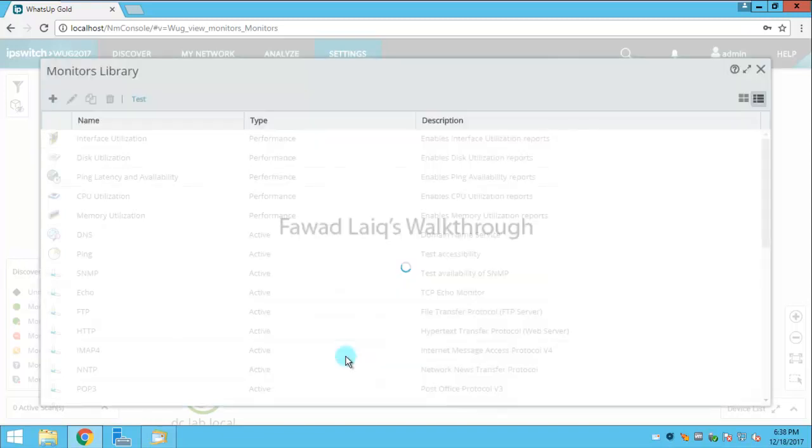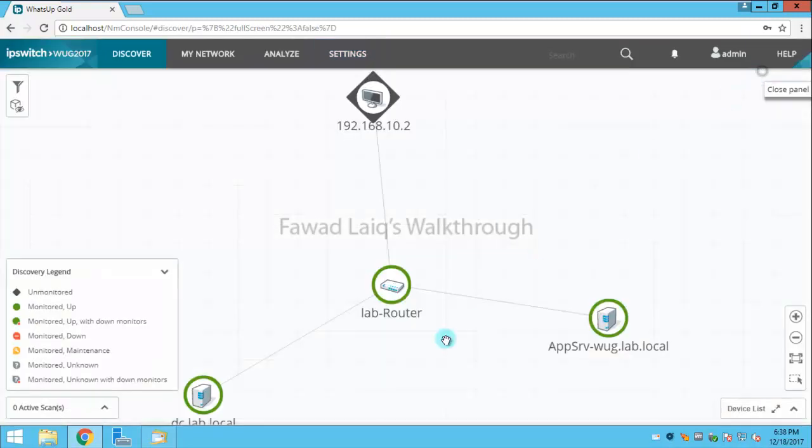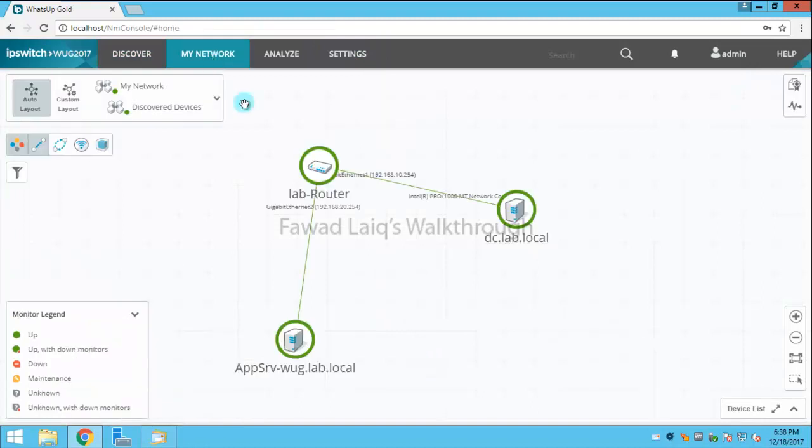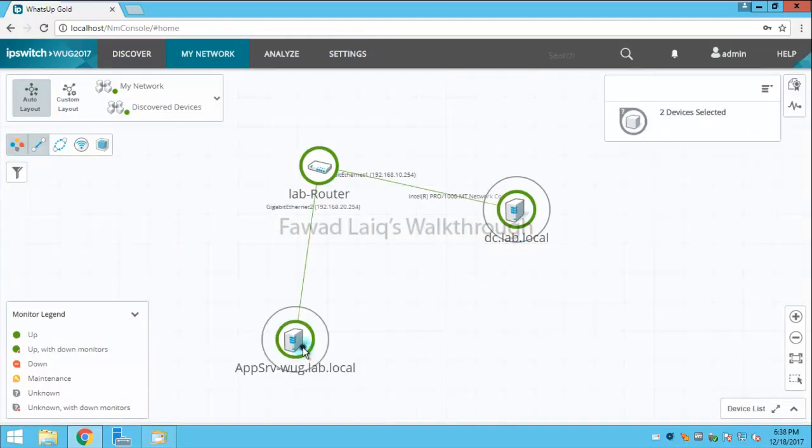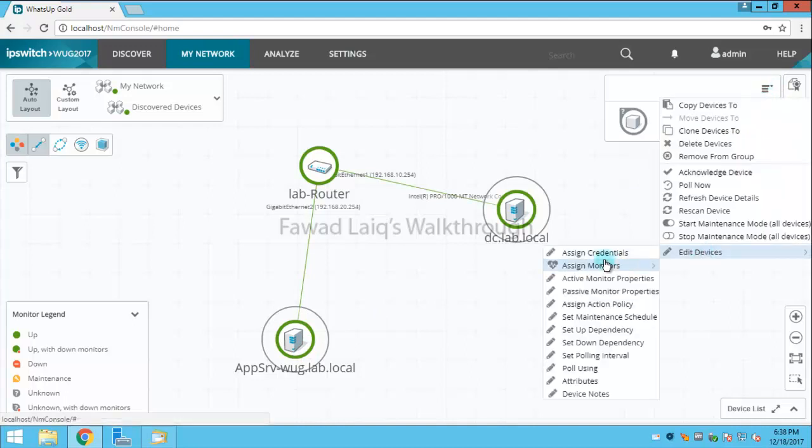Then of course I would need to apply this monitor on the required machine. So I'll select these both machines and I'll apply this monitor.